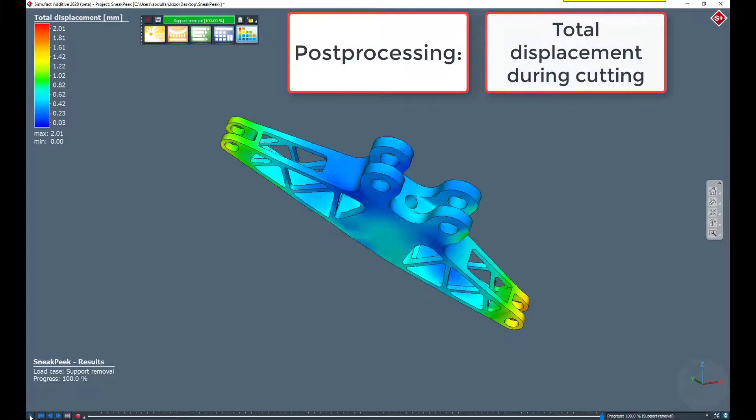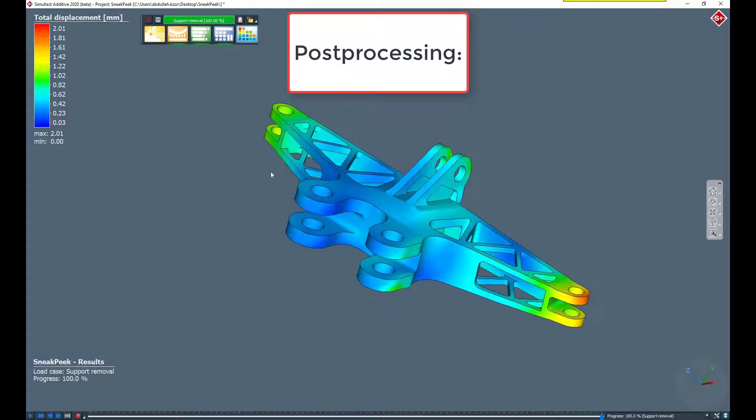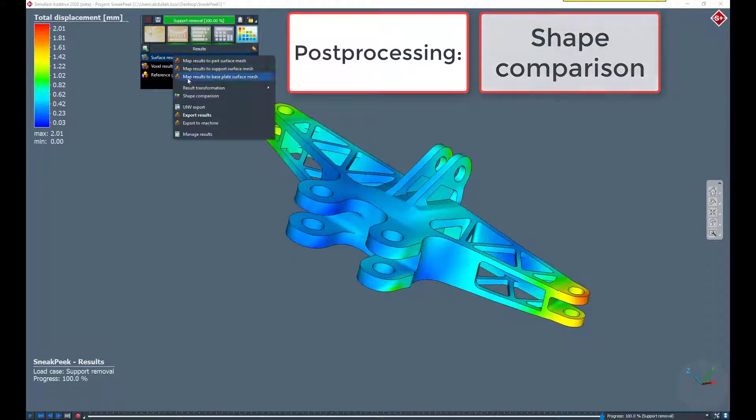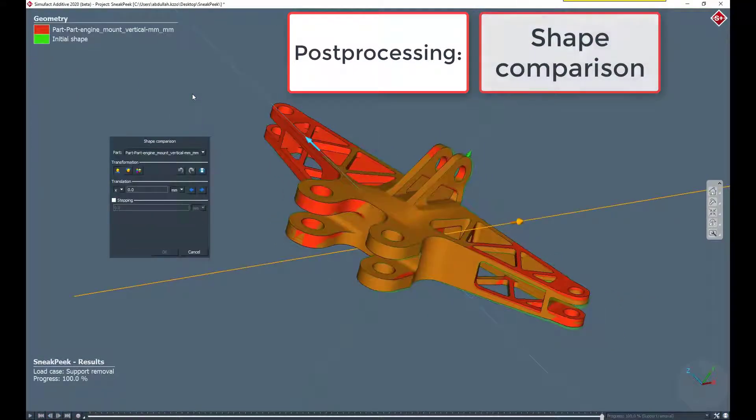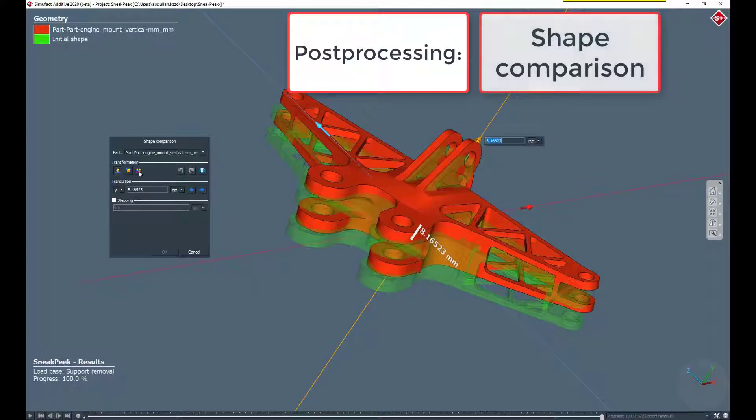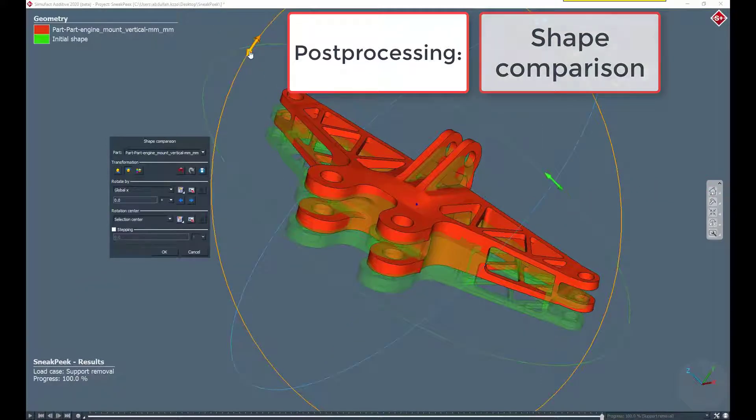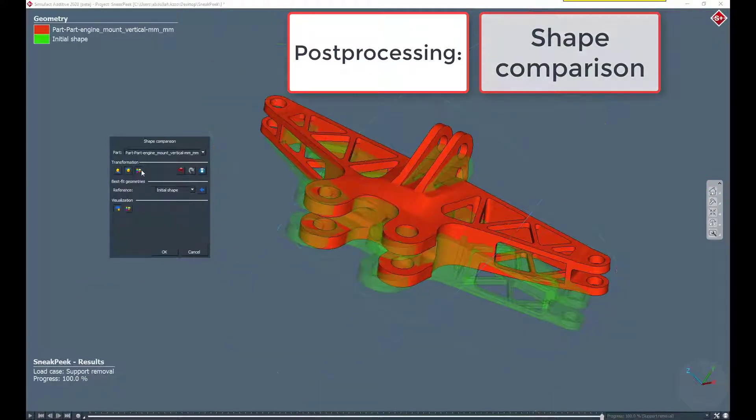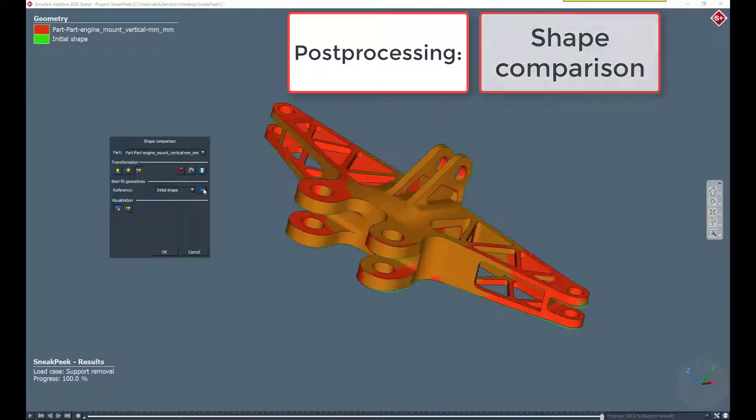According to the process chain that we set up earlier, we now cut the component from the base plate and remove the support structures while examining the total displacement. Now we will apply the shape comparison between calculated part and the initial part.